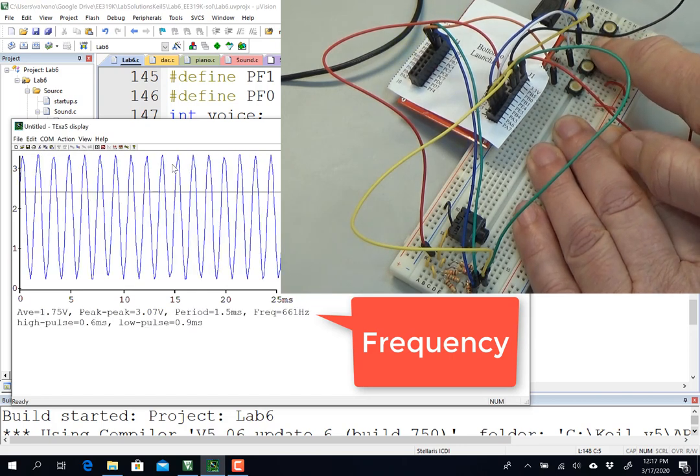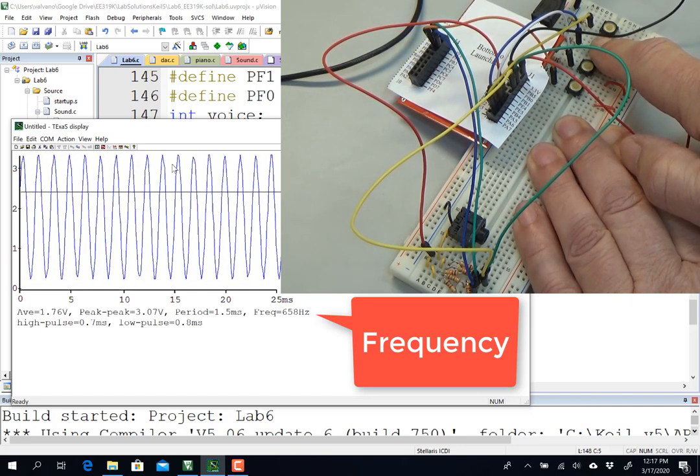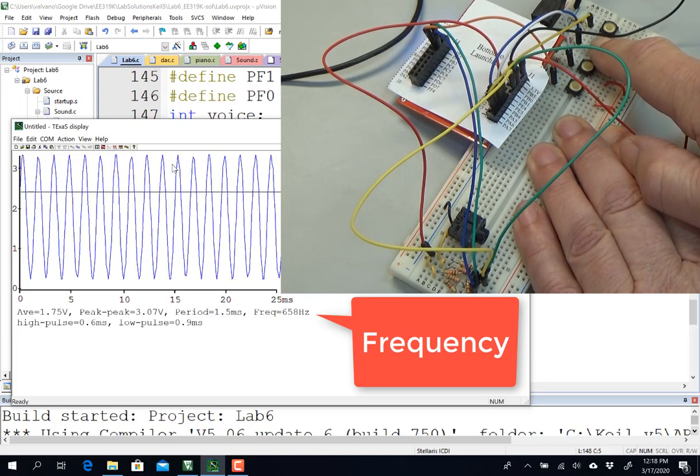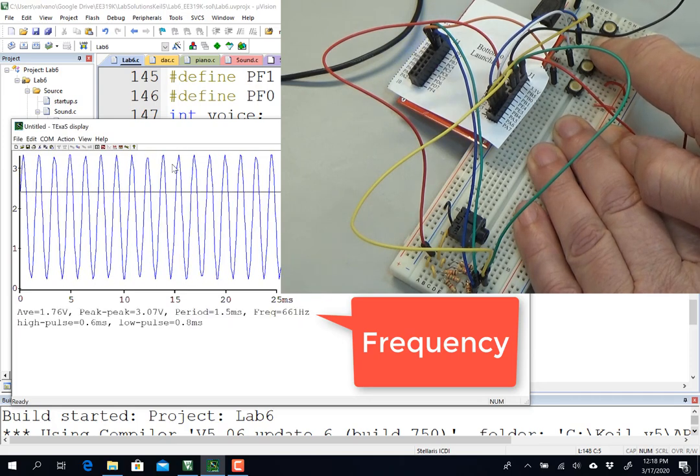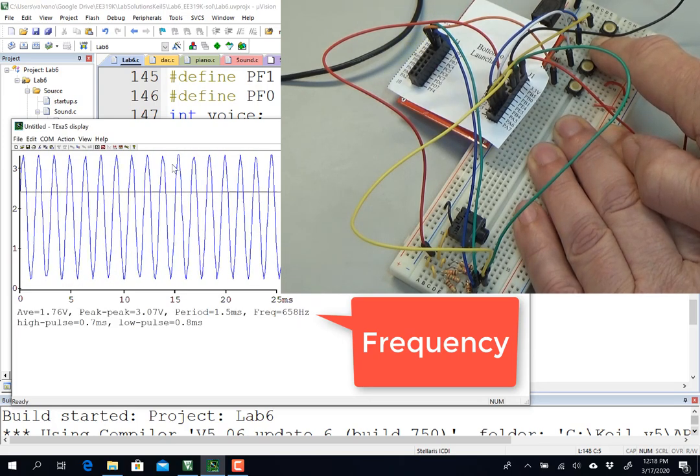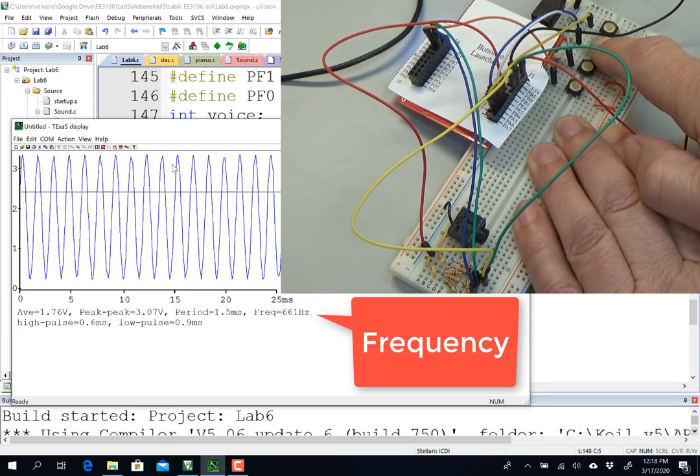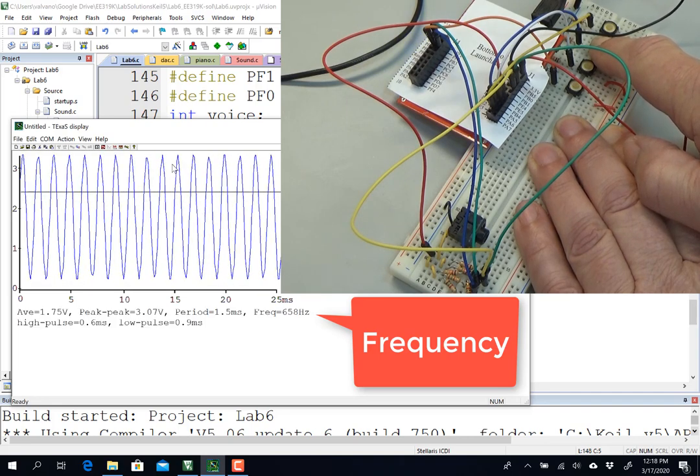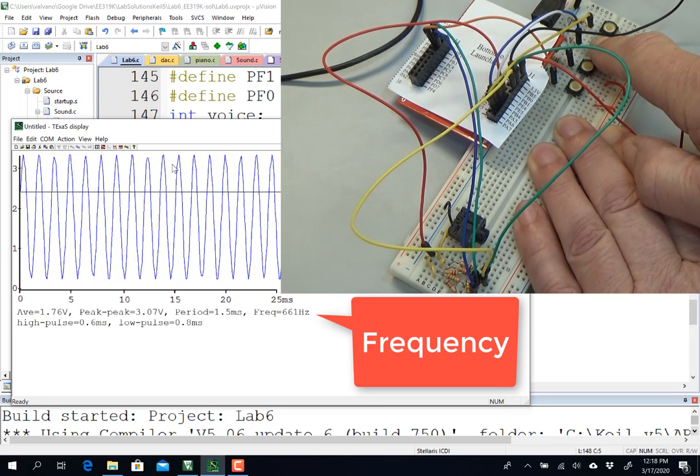Okay, and this is my E, which should have been 659, and it's 658, 661, approximately.